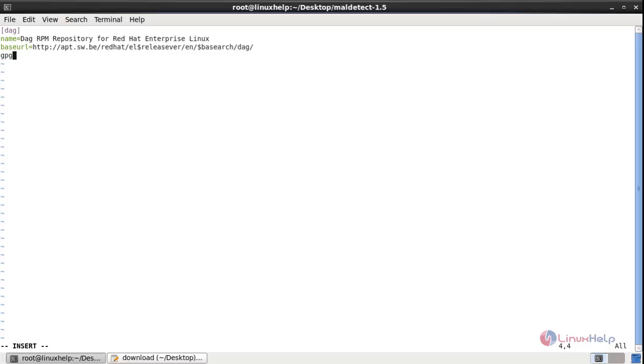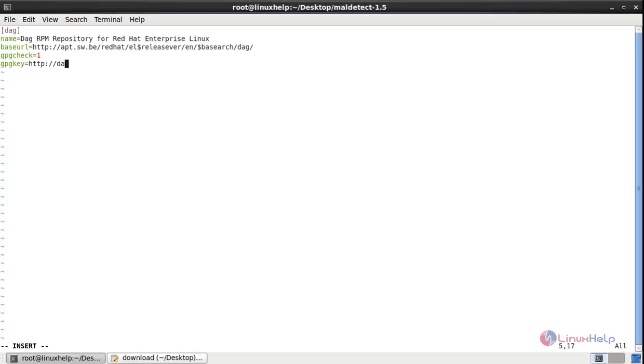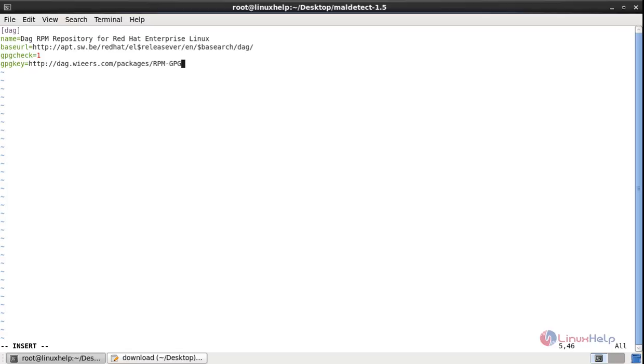gpgcheck equal to 1. gpgkey equal to http://dhe.wieers.com/packages/rpm-gpg-key.dhe.txt